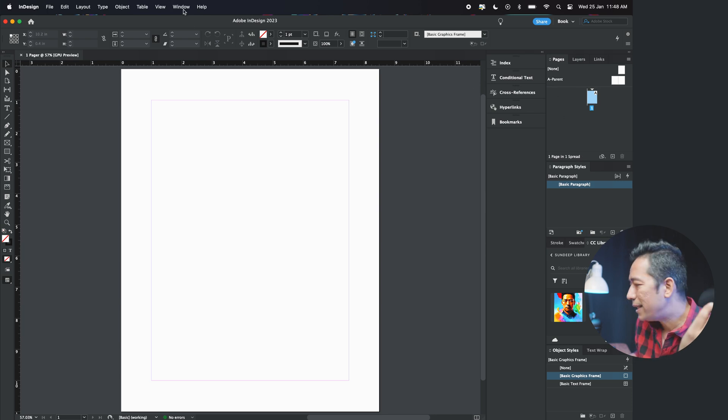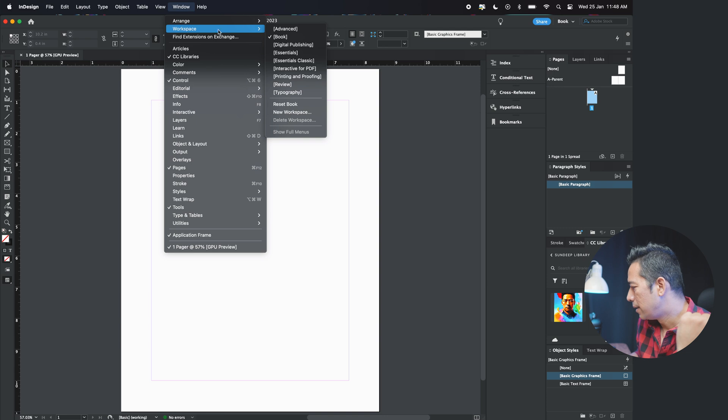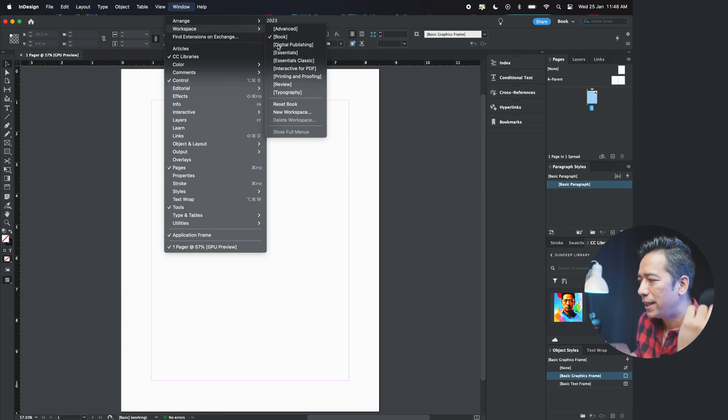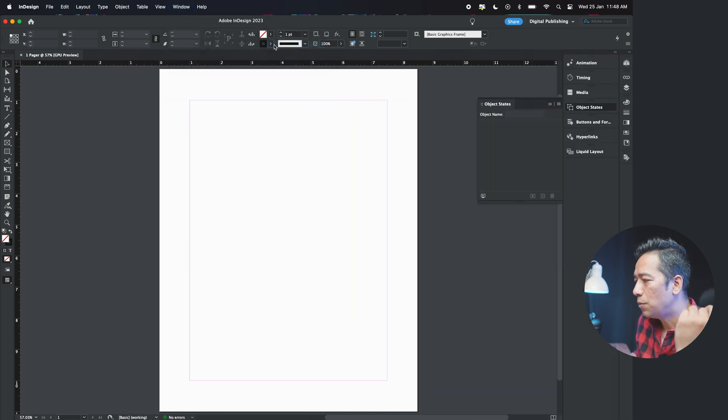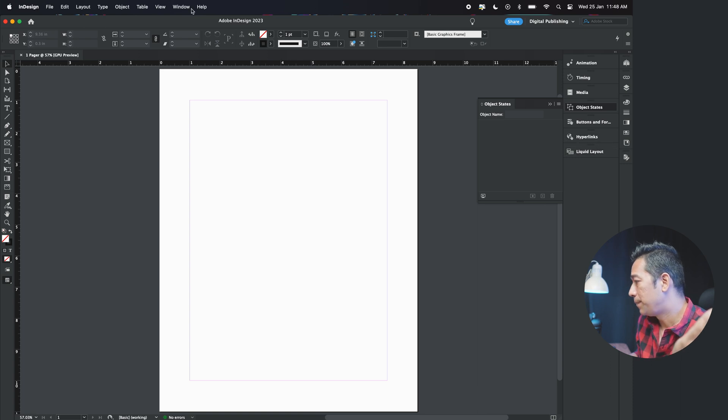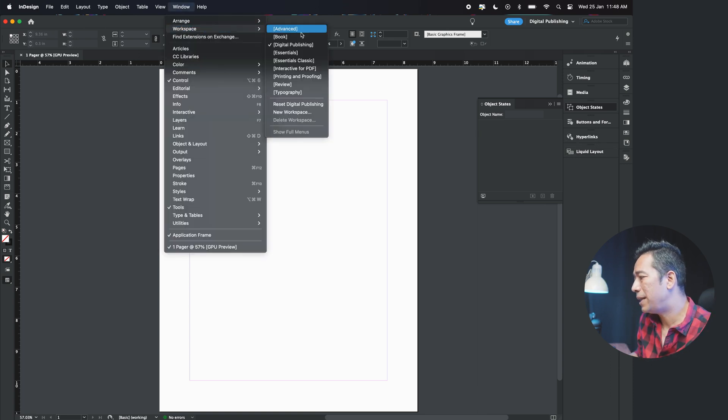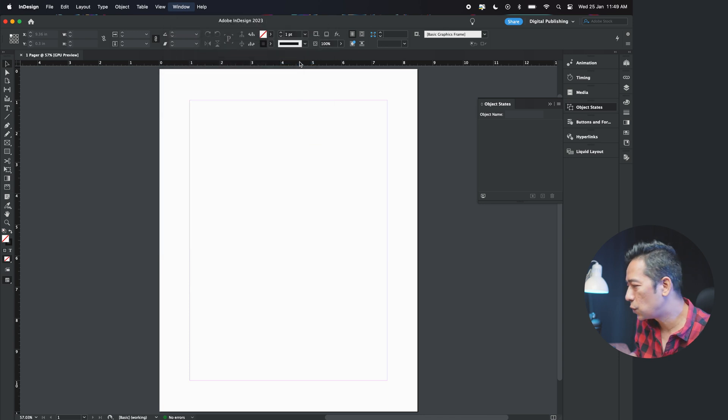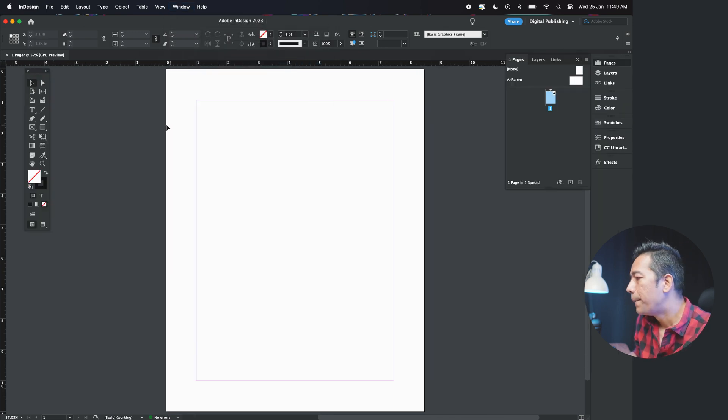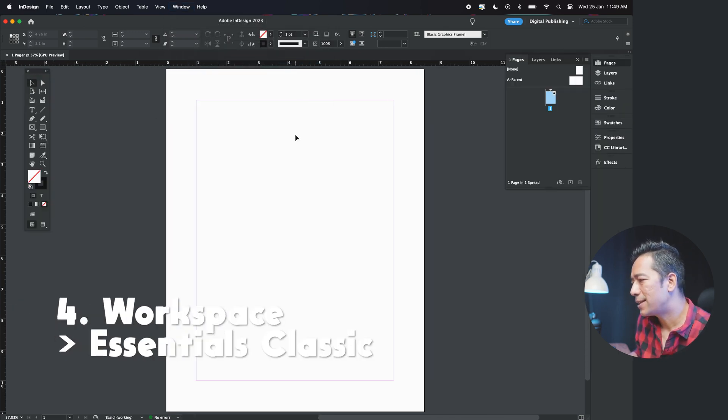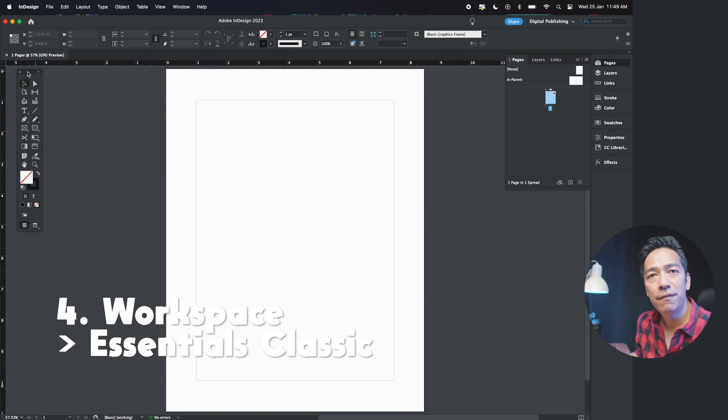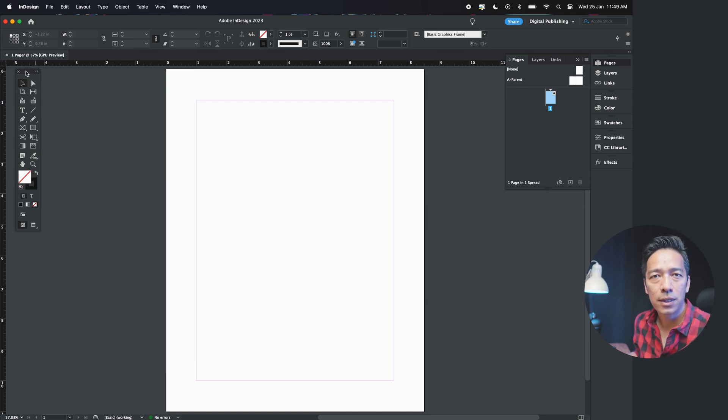Workspace option, digital publishing. If it is digital publishing, you may have some other options, which I have not gone through. But what we are going to use is essentials classic, which basically has the tools that we need for our work as designers.